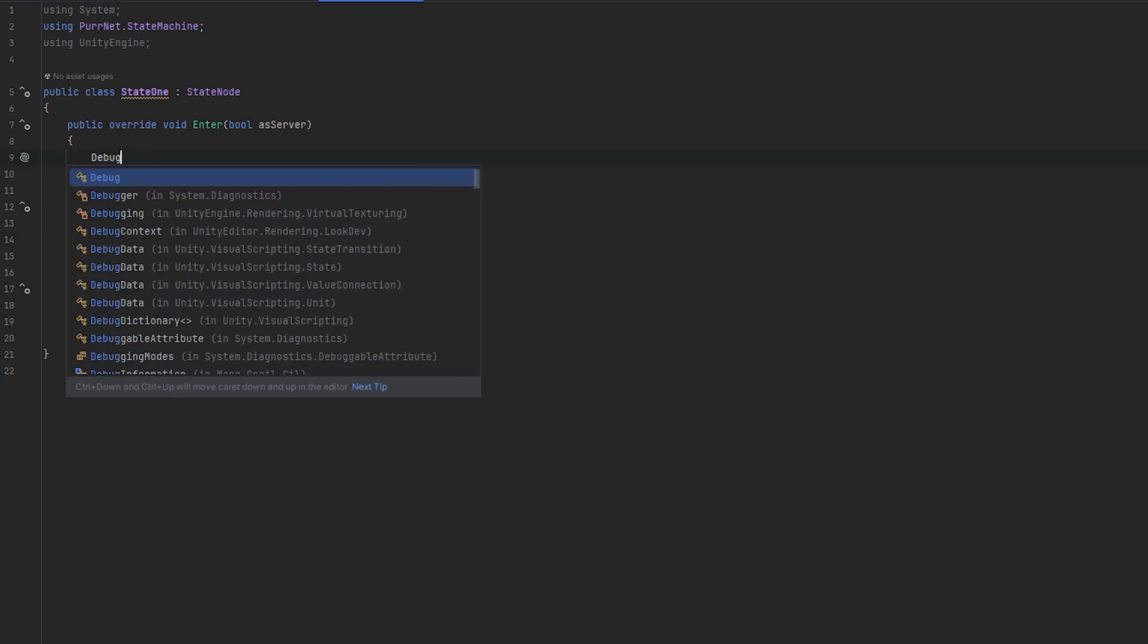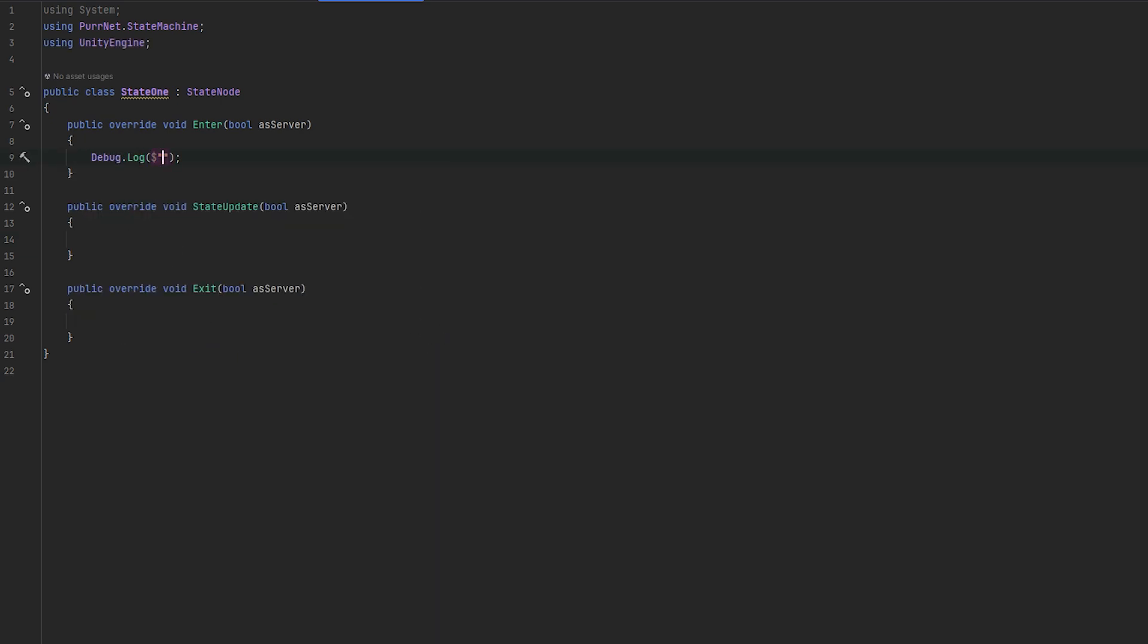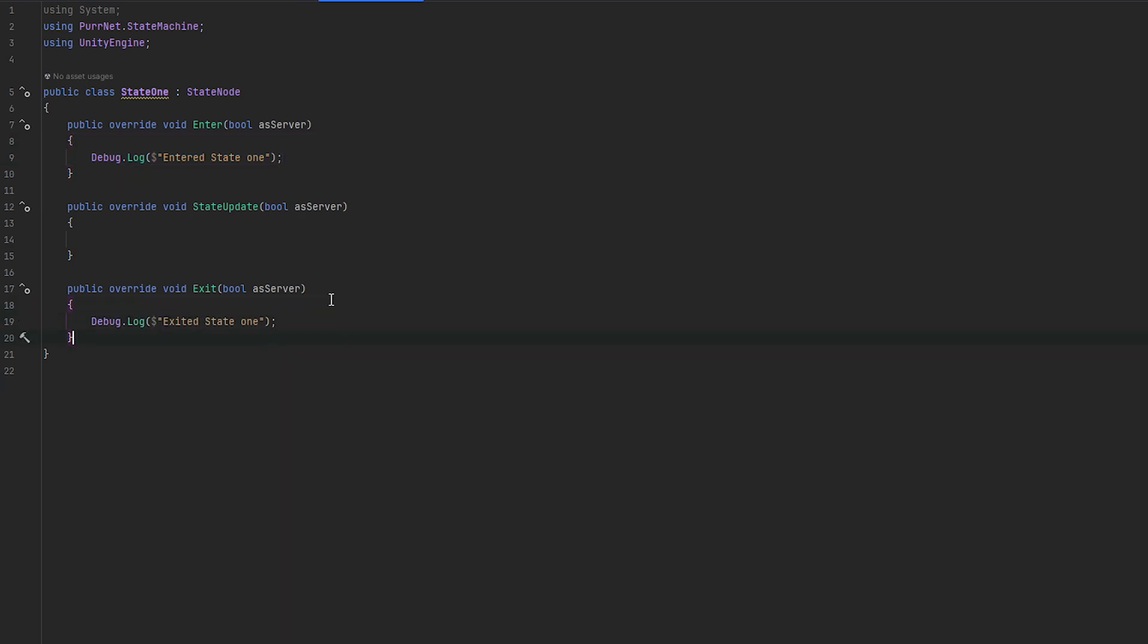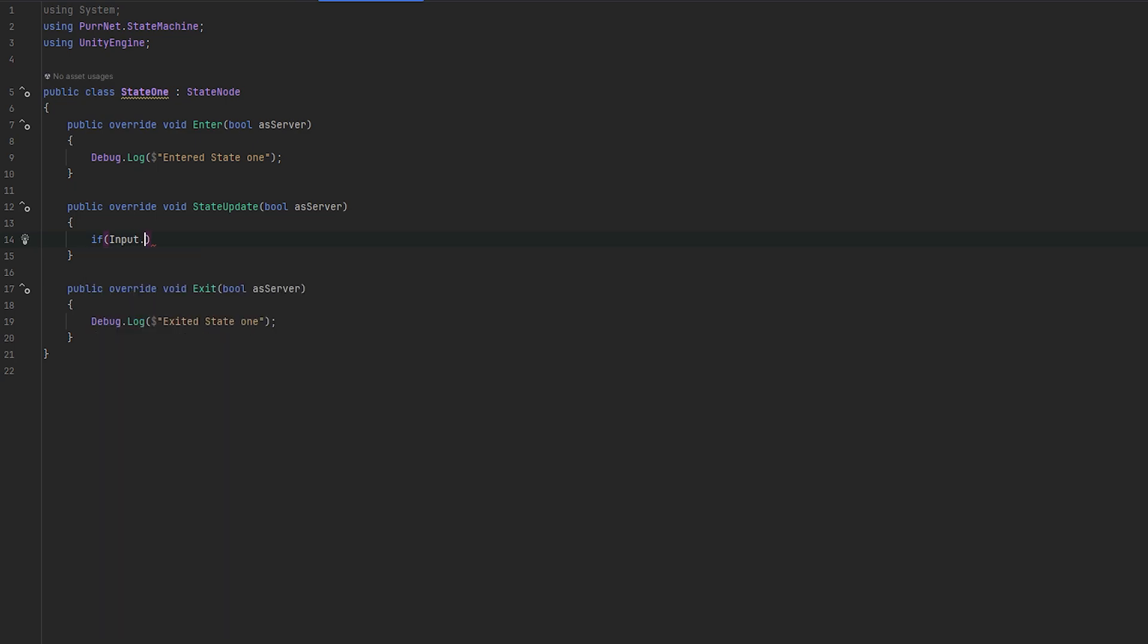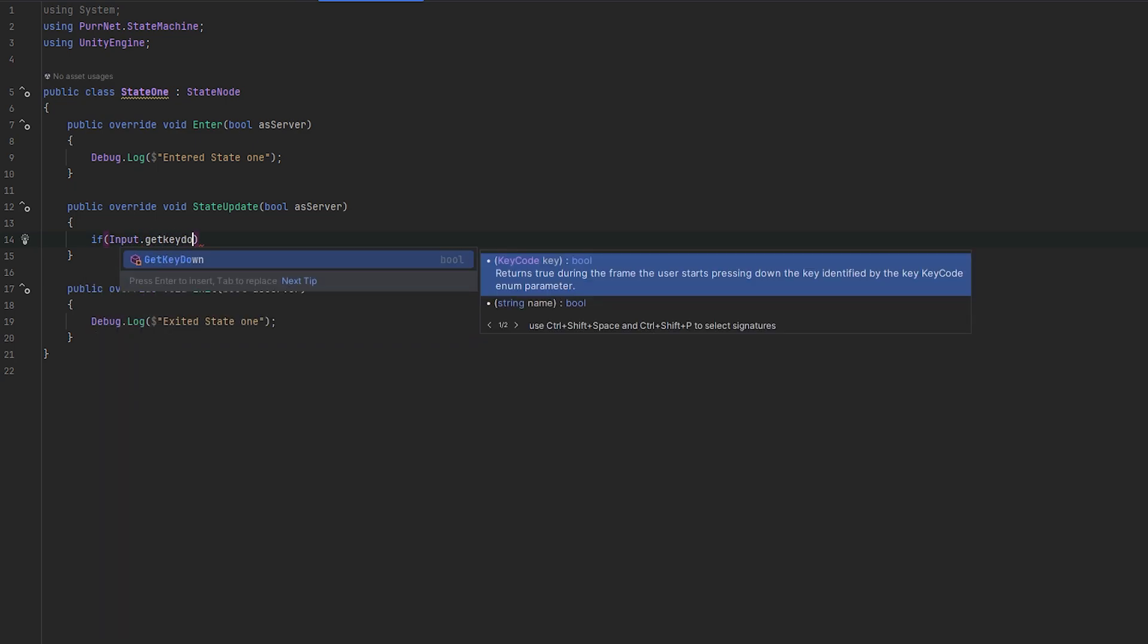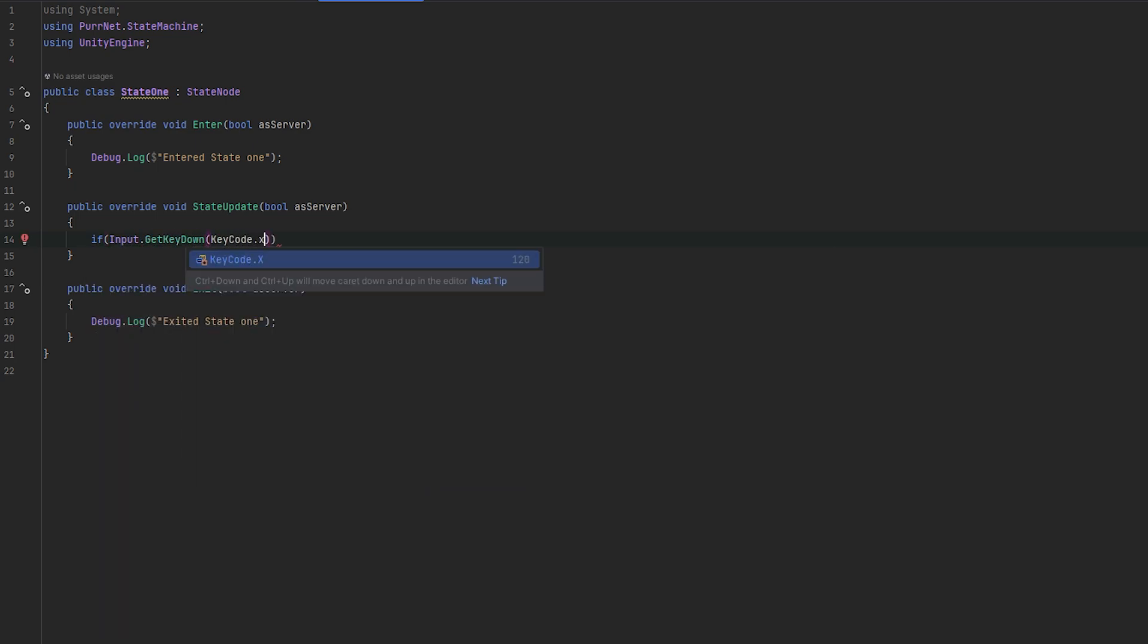Similar to how update works normally, this will just only update when it's this active state, which is very useful. For example, if we want to only handle certain input during this state. So let's try the enter state and debug.log and let's just say entered state 1. And on exit, we'll just say exited state 1.